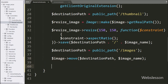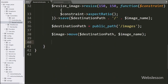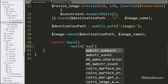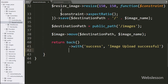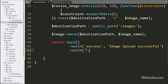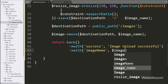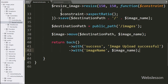After uploading the image, we want to redirect the page to the index method. So we write return redirect()->back(), which will redirect the URL to its previous location, going back to the index method which will load the view file. We want to send a success message and the uploaded image name to the view, so we chain ->with('success', 'Image Upload Successful') and ->with('imageName', $imageName).